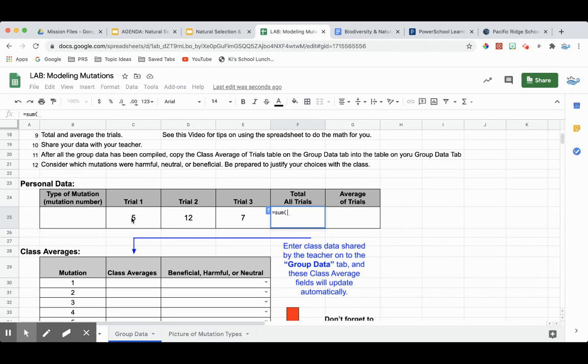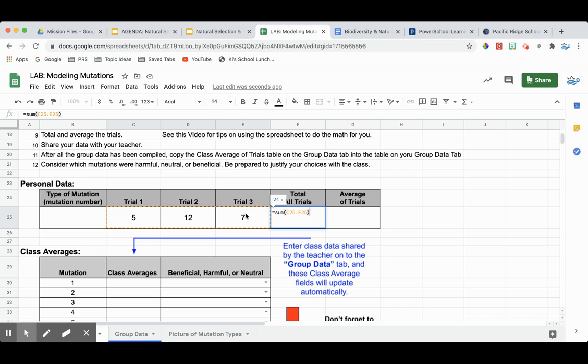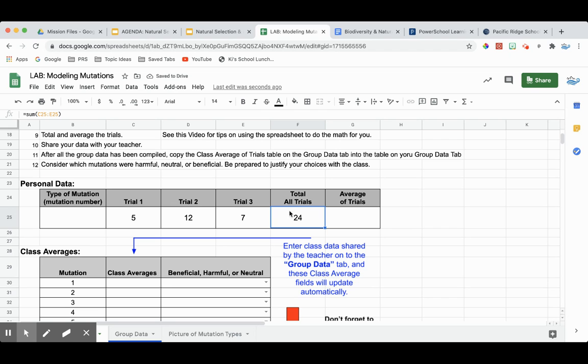So now all I have to do is click and drag across the data that I would like to be included in this SUM, close my parenthesis, and hit the return key. And it automatically has calculated my total.